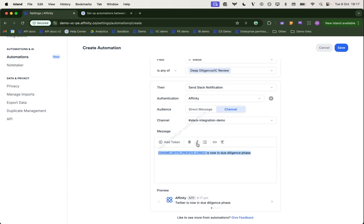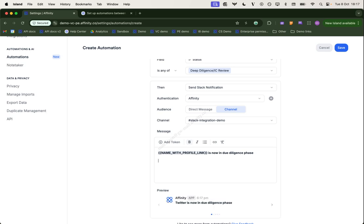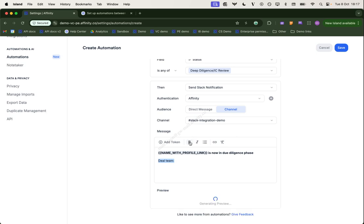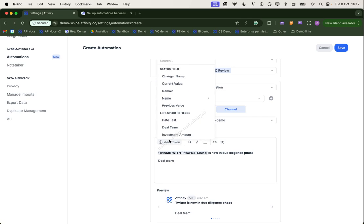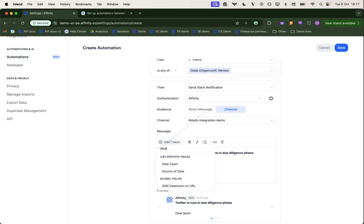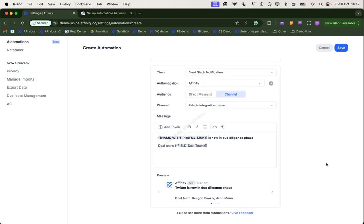And what I'm going to do, I'm actually going to bold that. And then I'm going to also add the deal team. I'm going to unbold this and the deal team. This is another field that we have that's going to be associated with this organization in the list. So let's see if we can find that here. The deal team. It's going to give us this in the message we get as well.